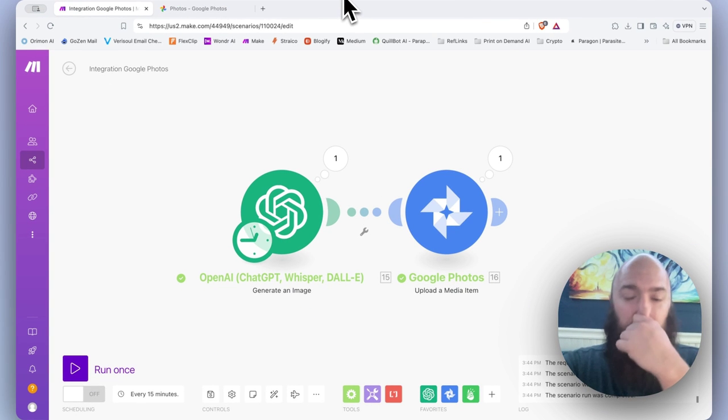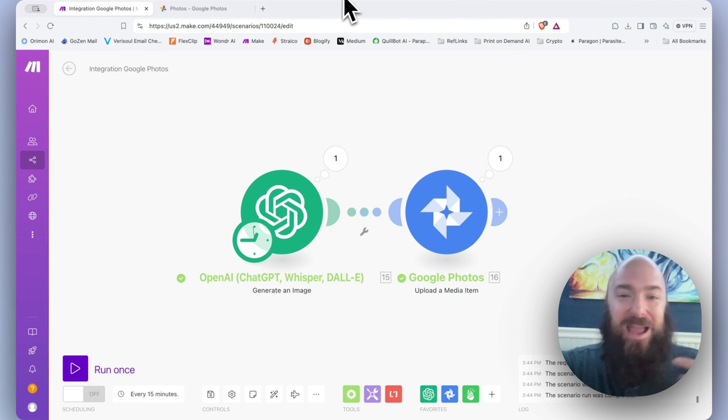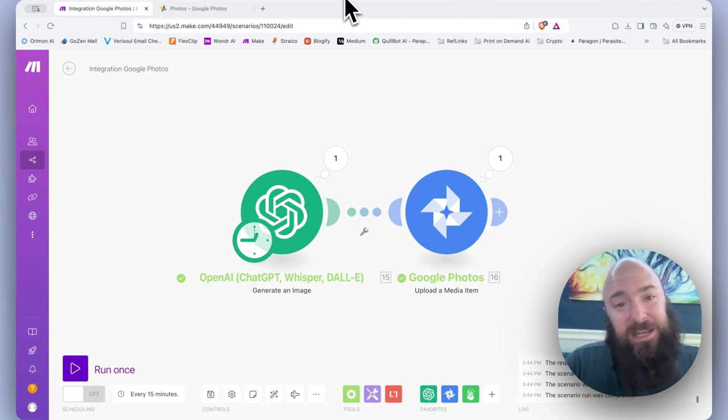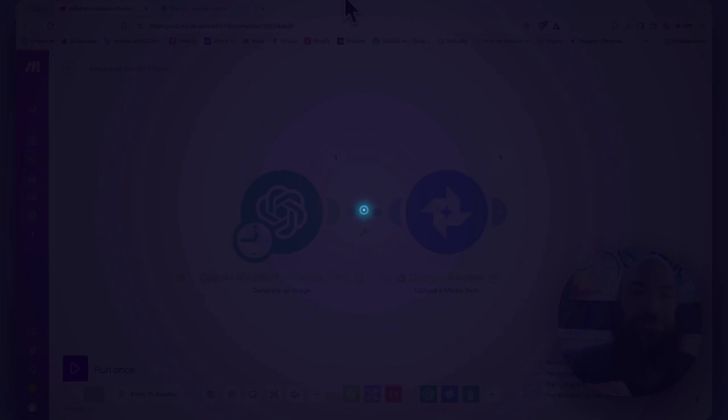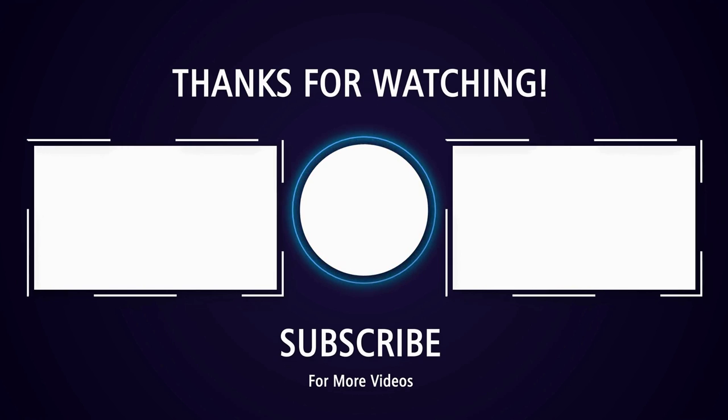It's a little bit of a quirk with Make that you have to create an album that way, but it is what it is.